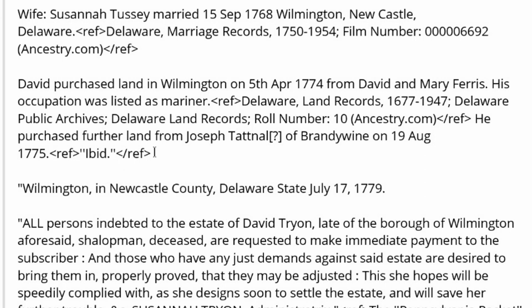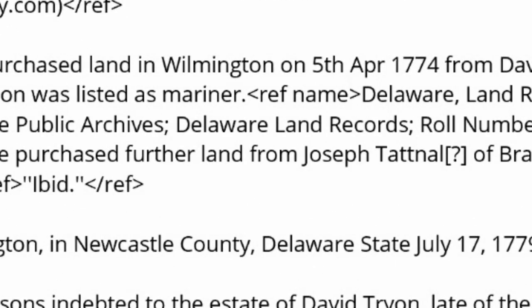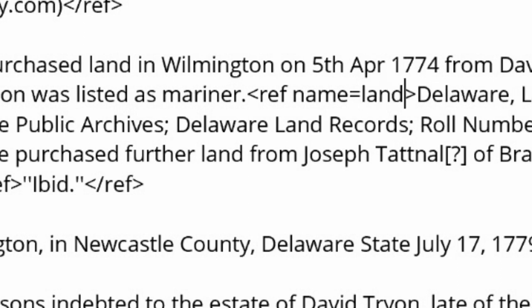However, to use it again, it needs to be named. Inside the first ref tag, add a space and then 'name equals'. Next, decide what to name the tag — the only restriction is that the name cannot start with a number. Let's call it 'land'.